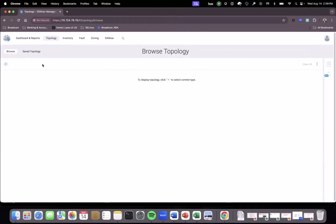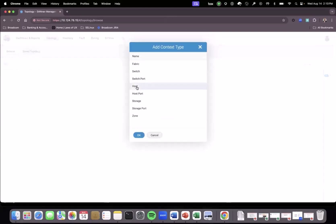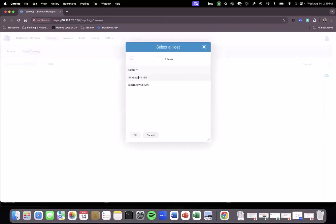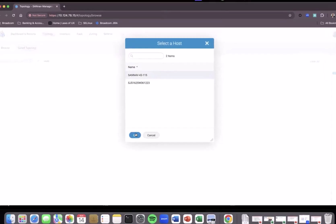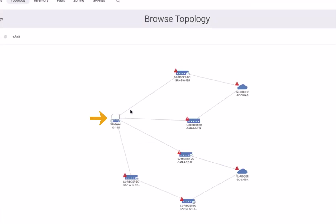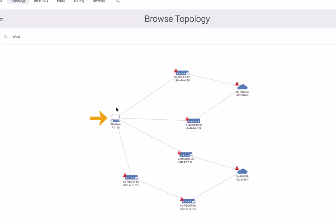Now if we look at the newly added host, SanA43-115, we can see it is indeed connected to the two fabrics, however it is not zoned because there are no devices that this host is talking to. The point of today's video is to add the host ports on this host and connect them to the same storage arrays as the previous host that was already zoned, using simplified zoning to do this.